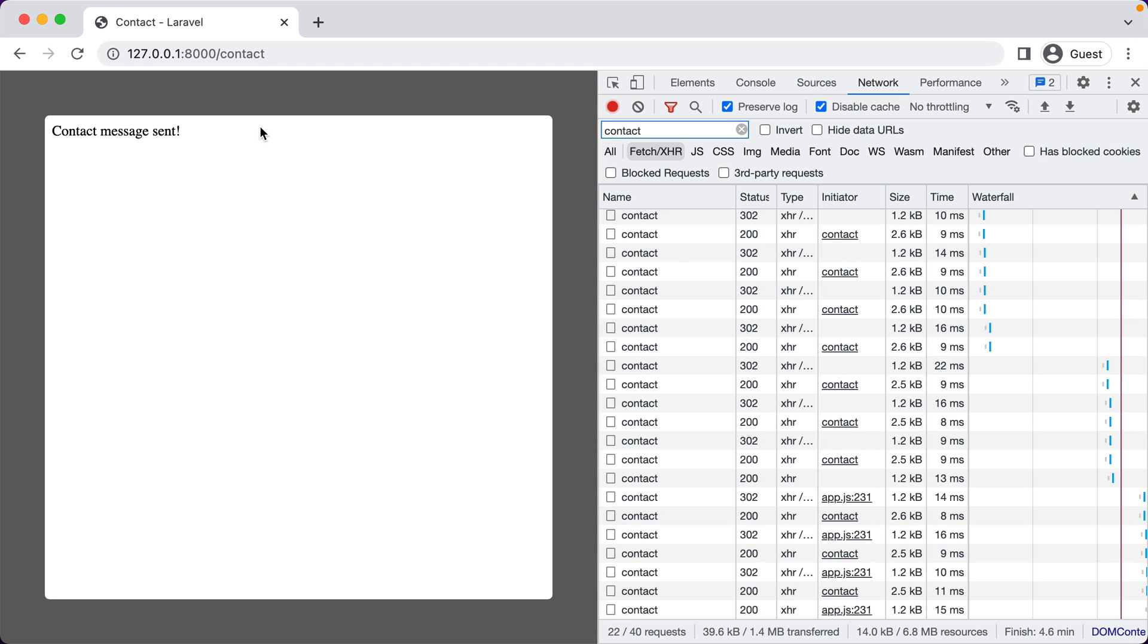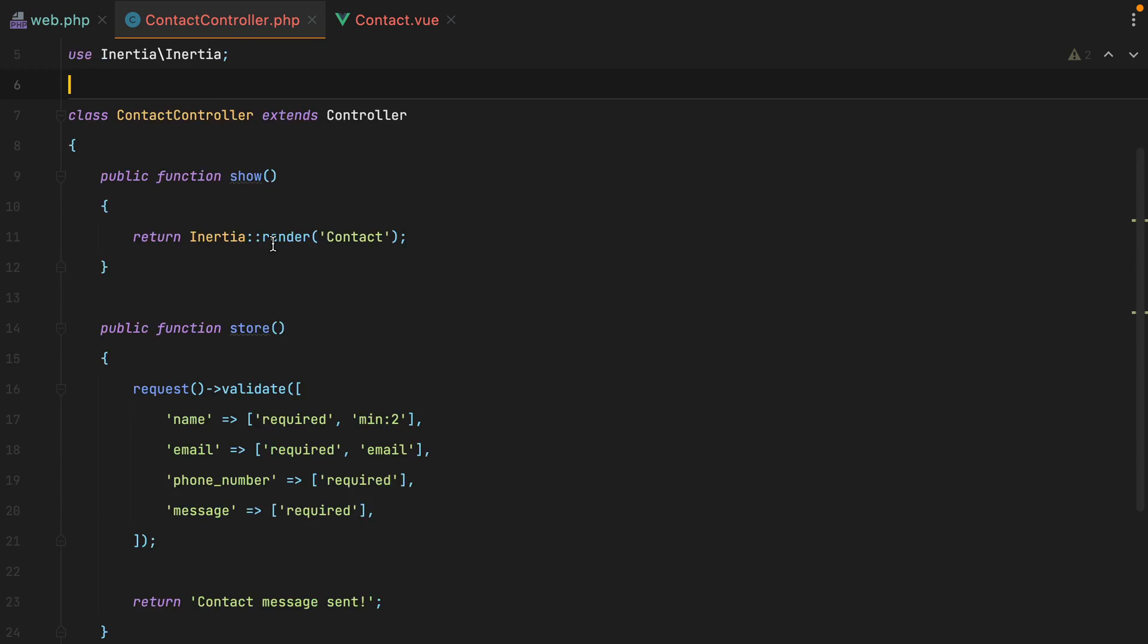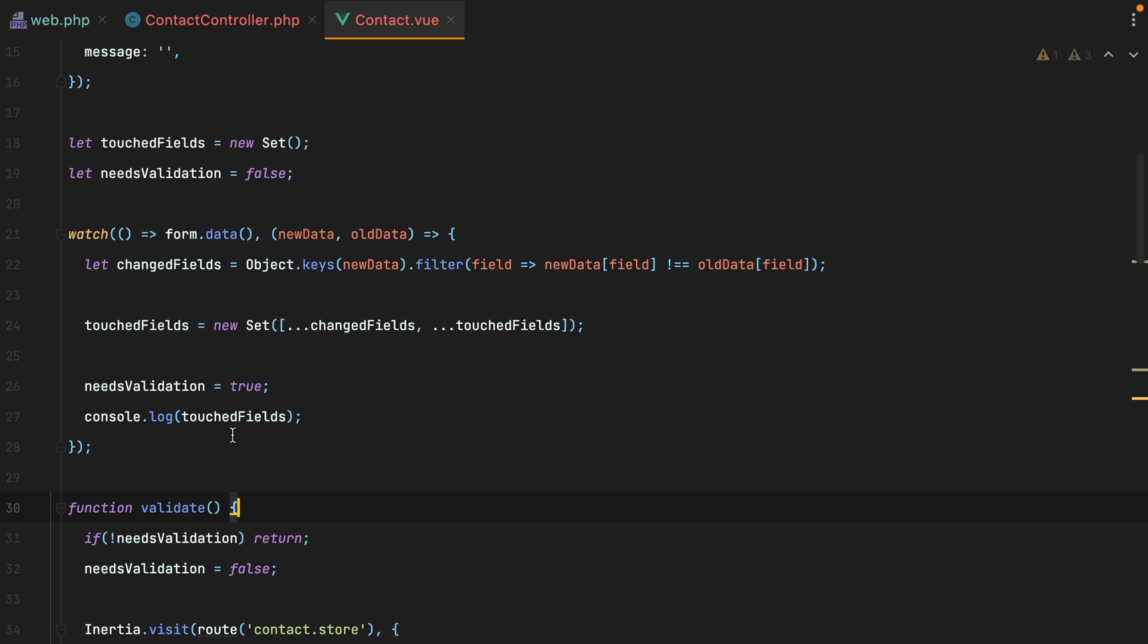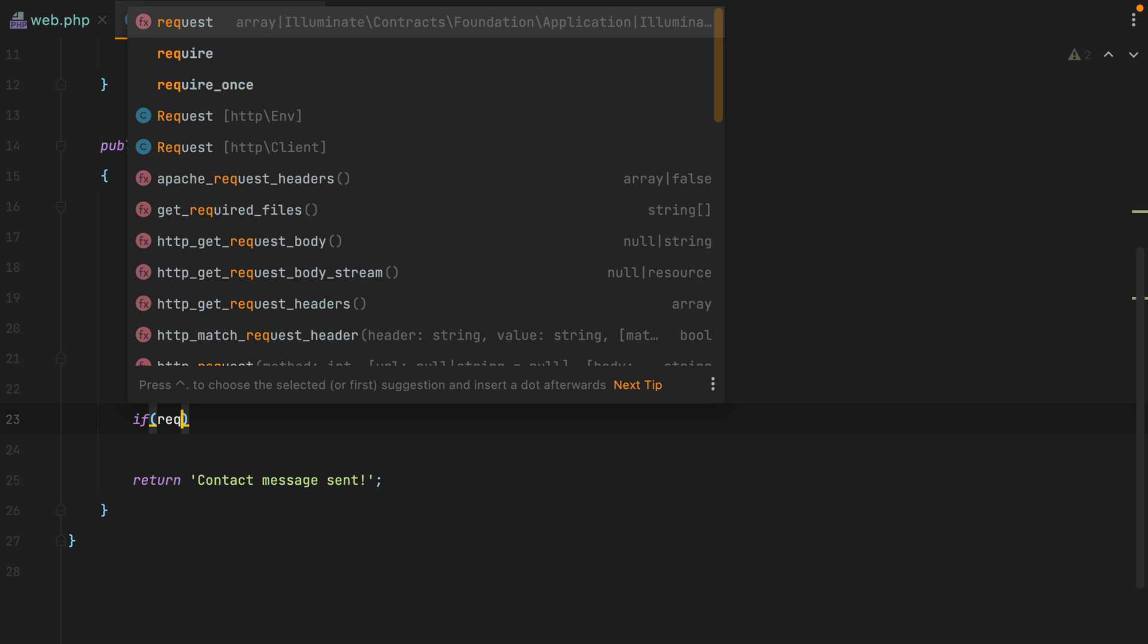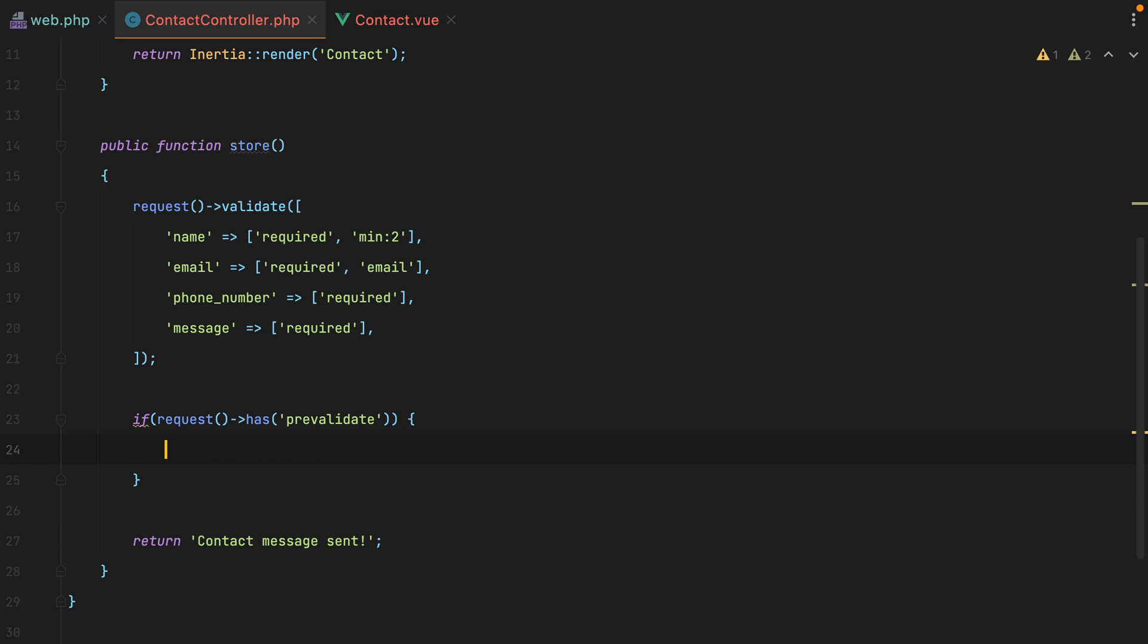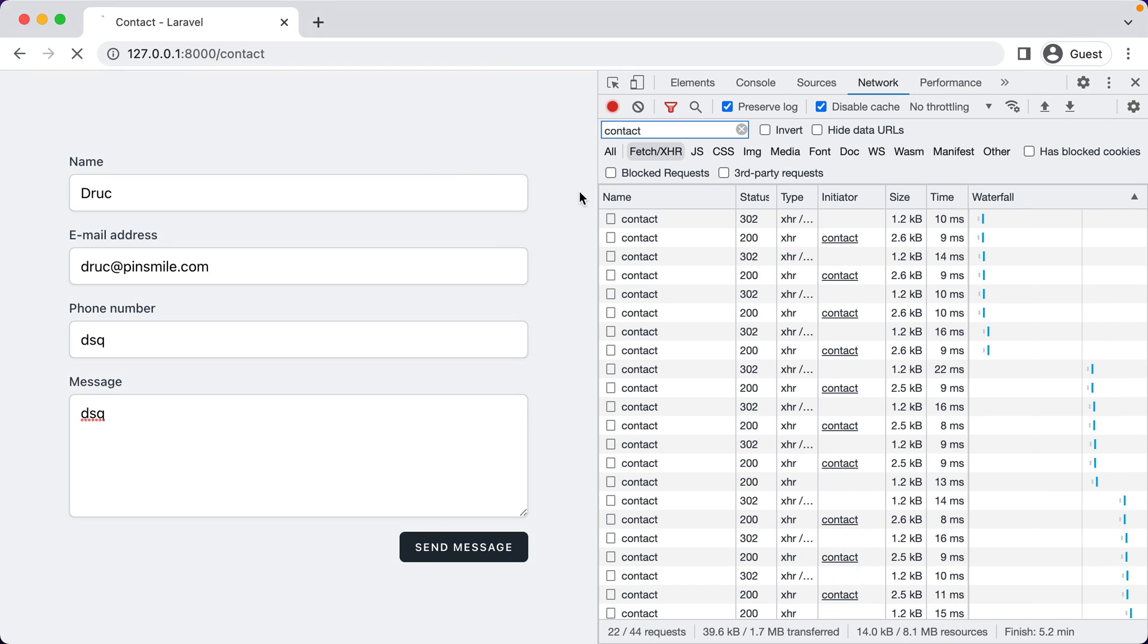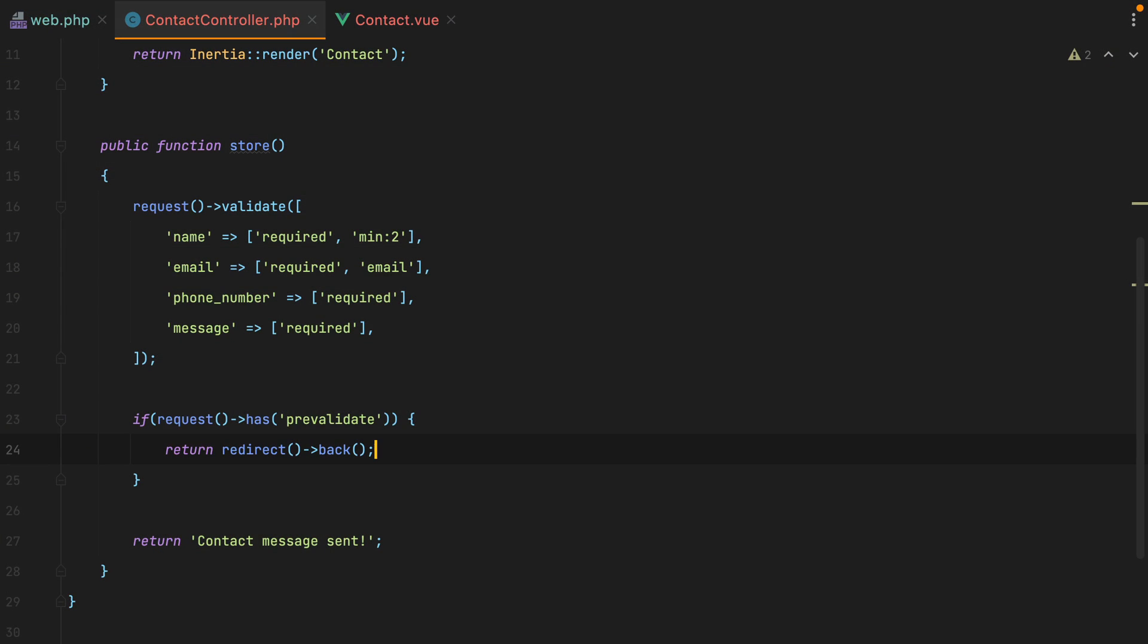So if I go to my controller action, here on store, once we validate, we can check for that pre-validate field. So here it is. So if request has pre-validate, just redirect back. Let's try it out. Refresh, fill in the form. And if I click outside, the route action is no longer executed. I mean, it is executed, but we are redirecting back instead of following through with sending the contact message.